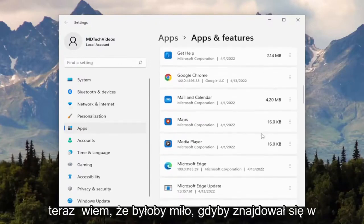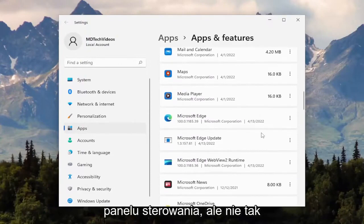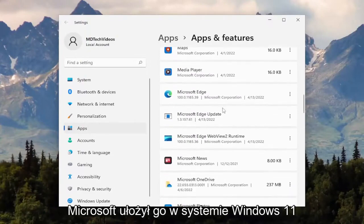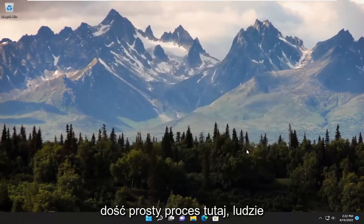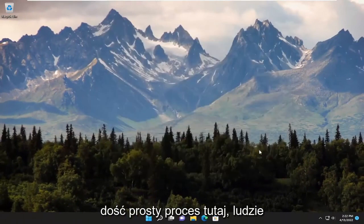Now, you know, it would be nice if it was in the control panel, but that's not how Microsoft has it laid out in Windows 11 or Windows 10. So, pretty straightforward process here, guys.